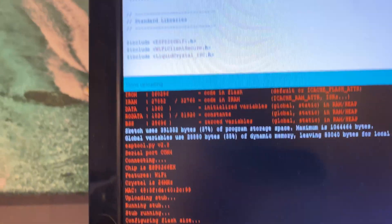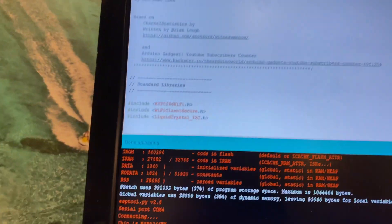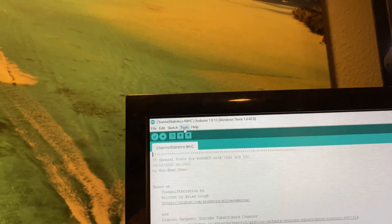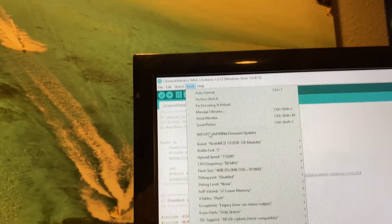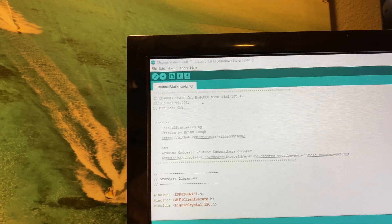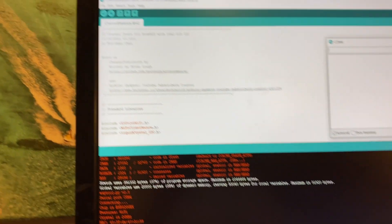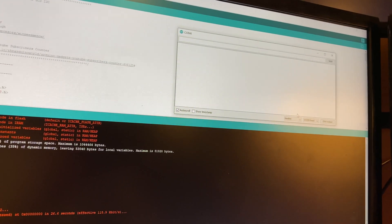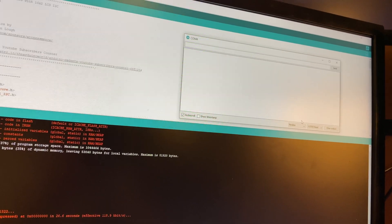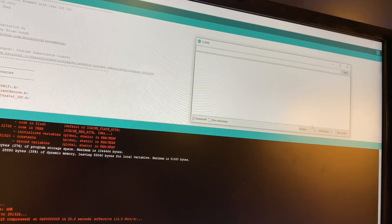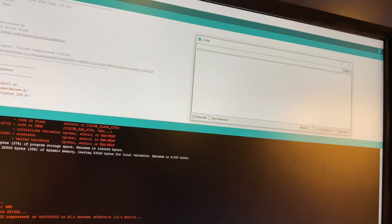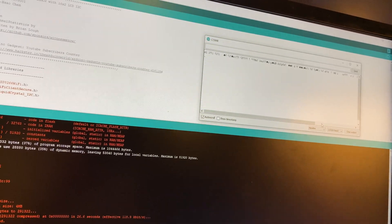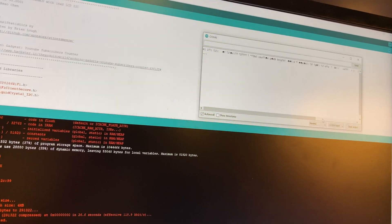And once it's finished uploading, we can then go to the up on top and pull down and go to the serial monitor and see what the serial output is going to be. Right now, it's not showing anything. We can tap on it. It shows some garbage.